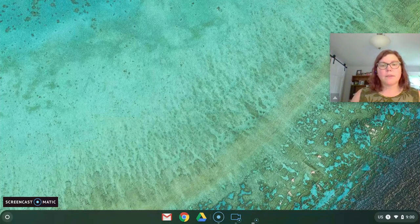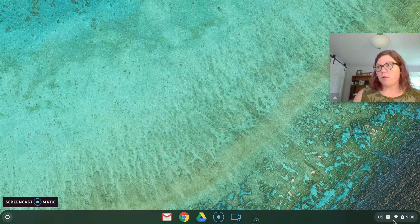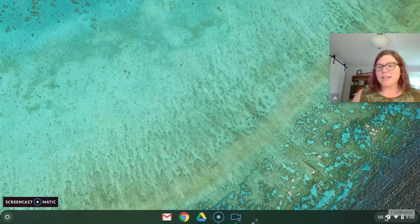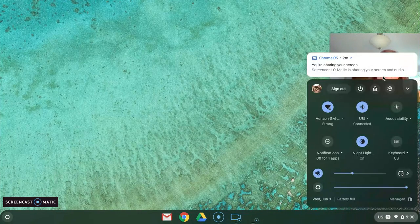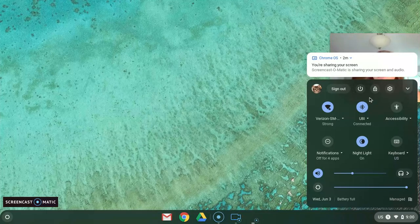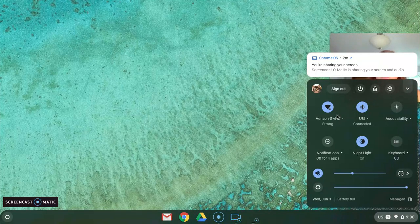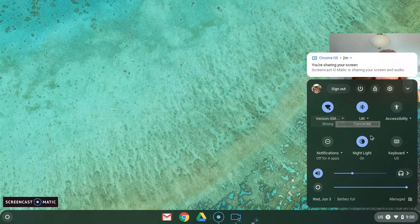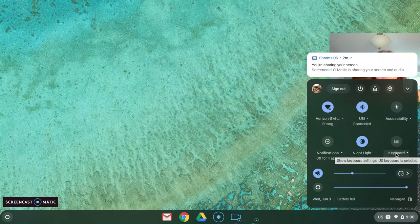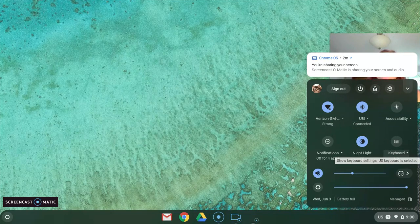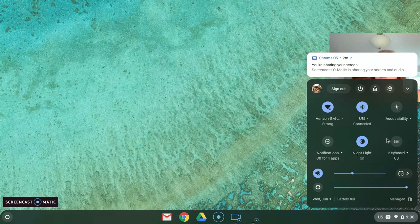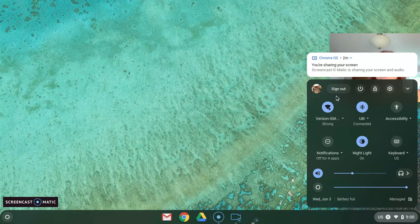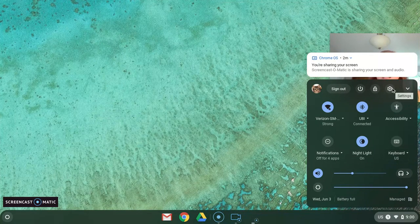Now another part that's important to know is over here, which is called the status tray. When you click on the status tray, you can access your settings, the internet, and your keyboard. Sometimes people change their keyboard to international keyboard on accident, so just know that's where it is.